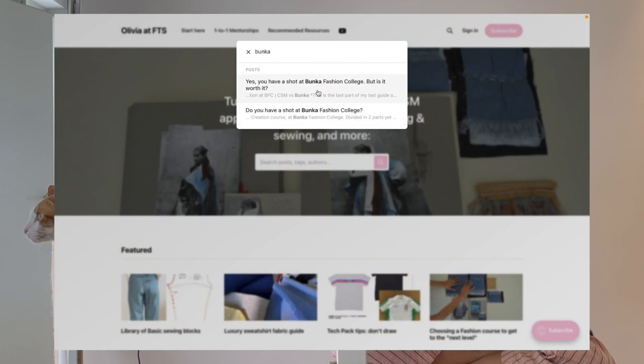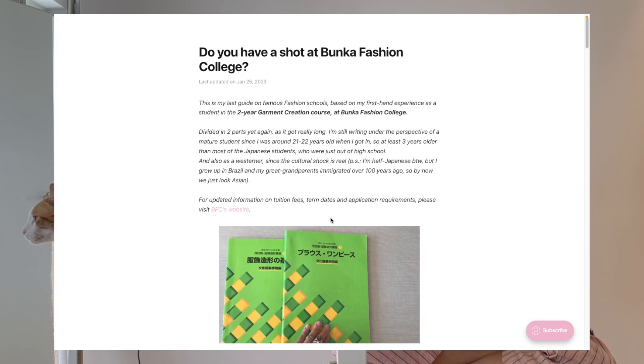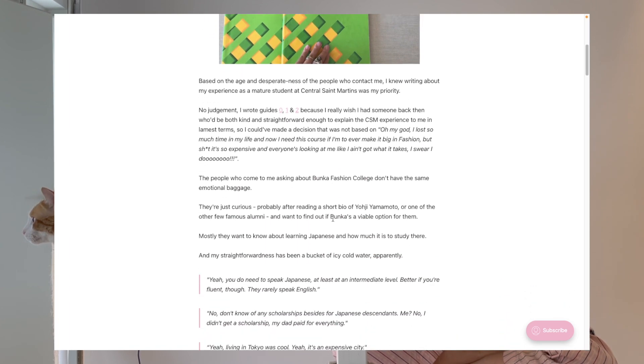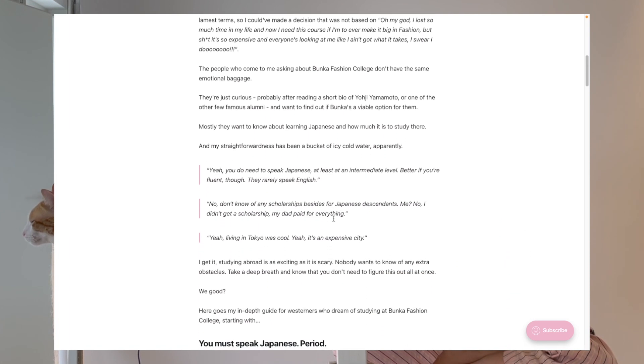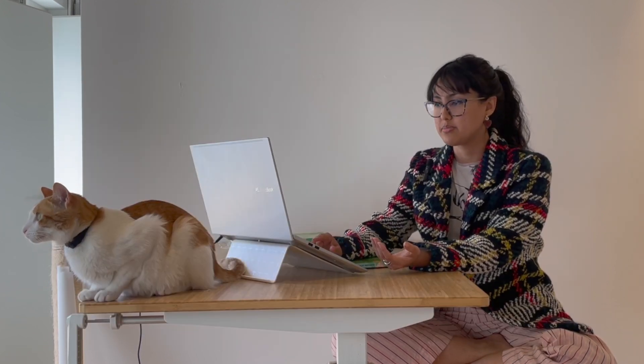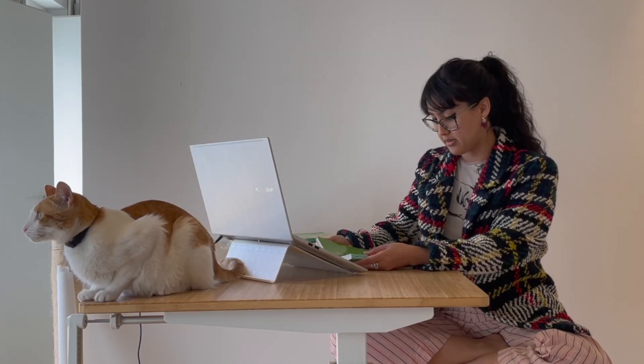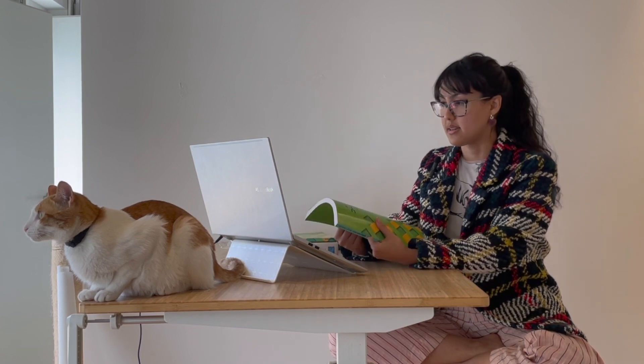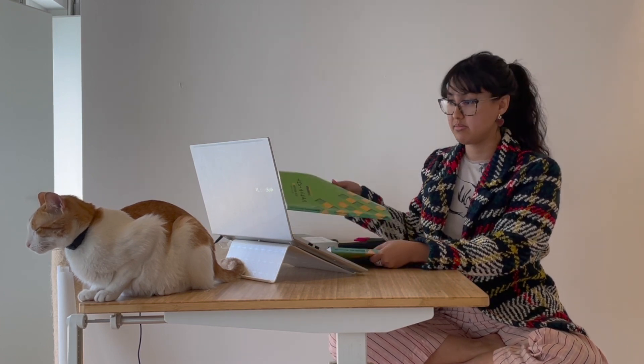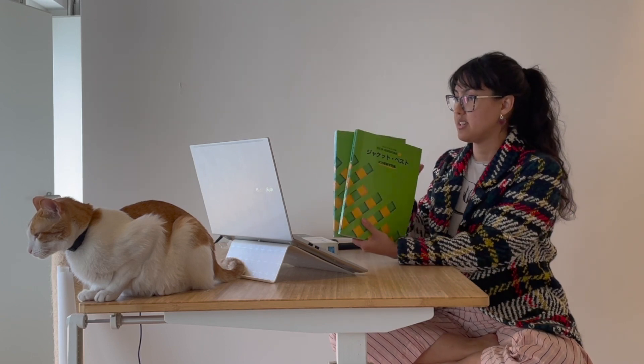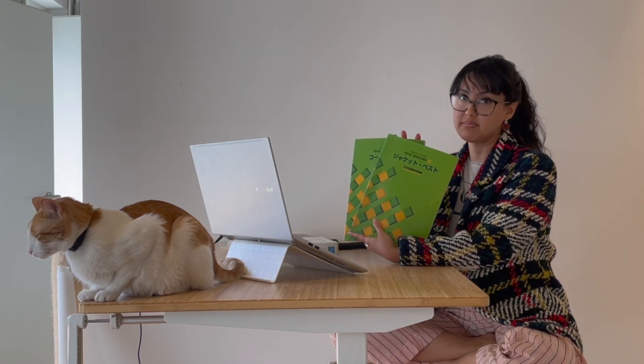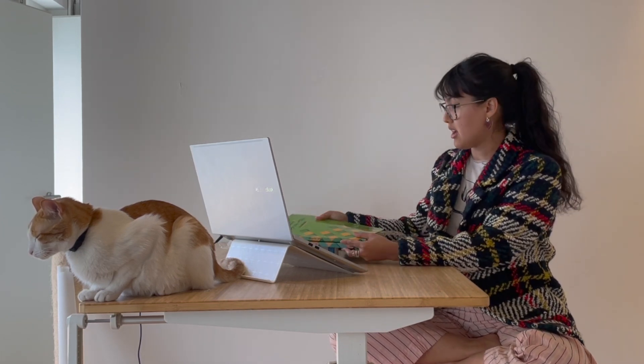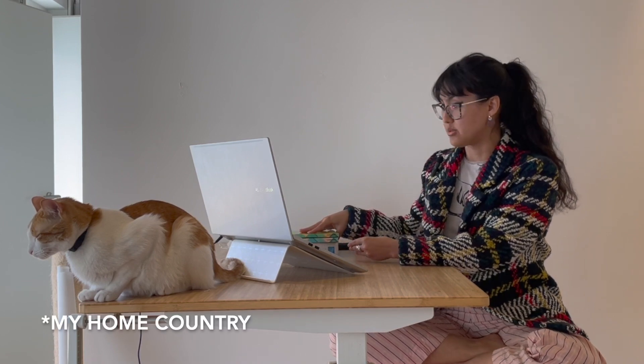I already wrote about Bunka, so it's in my blog and I'll leave the links in the description. I hope this won't be too repetitive, but the good thing about making this video is that I can also show some of my textbooks. It will be just two of them because the rest are back in Brazil. So let's begin.